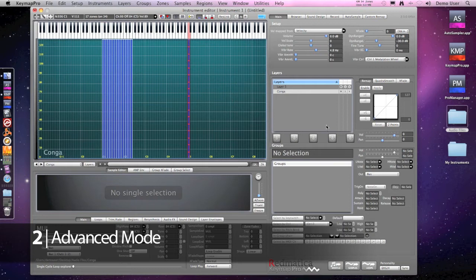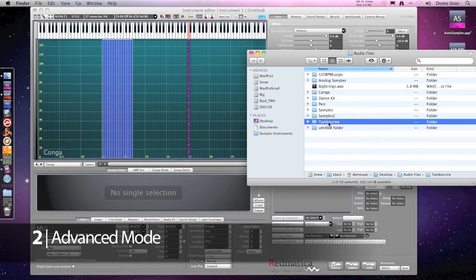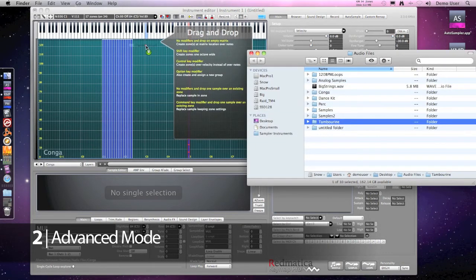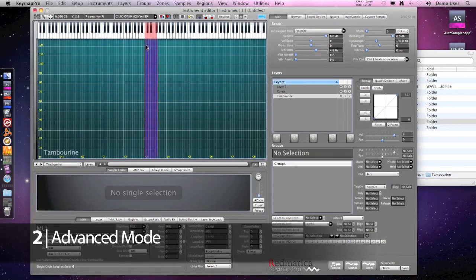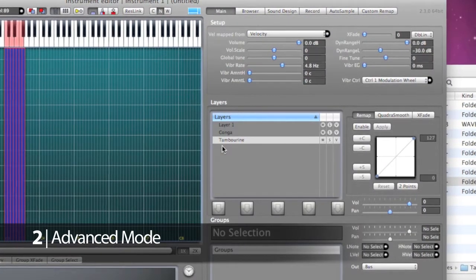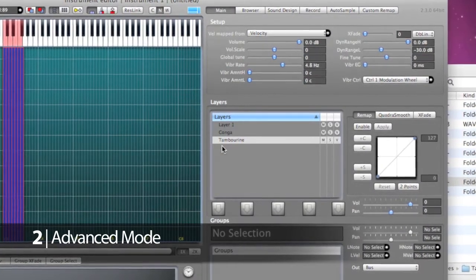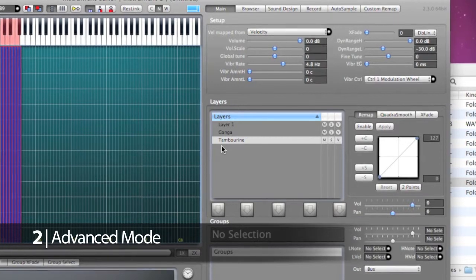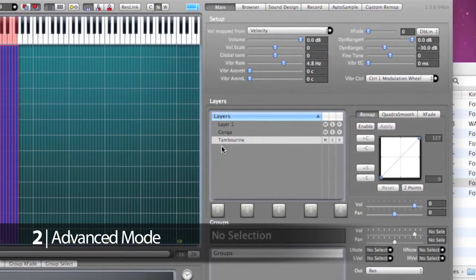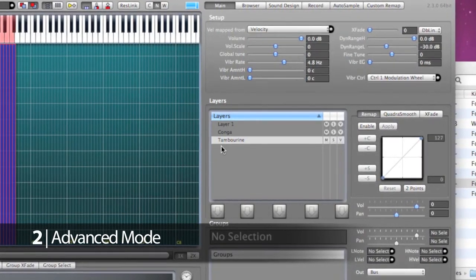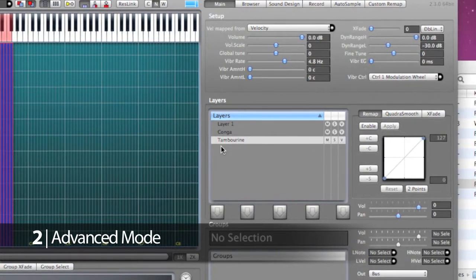This is now very playable. Now I want to add a second percussion, a tambourine, so I drag and drop the folder. Notice how Keymap created a second layer for my folder. Using layers in Keymap for different sounds is a great way to keep the mapping matrix view uncluttered and focused on what you do.